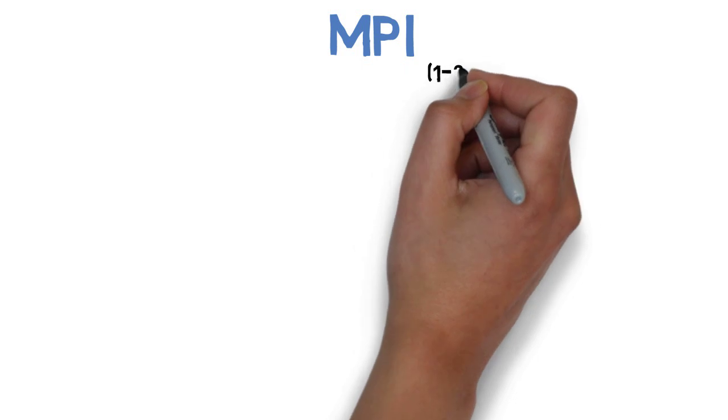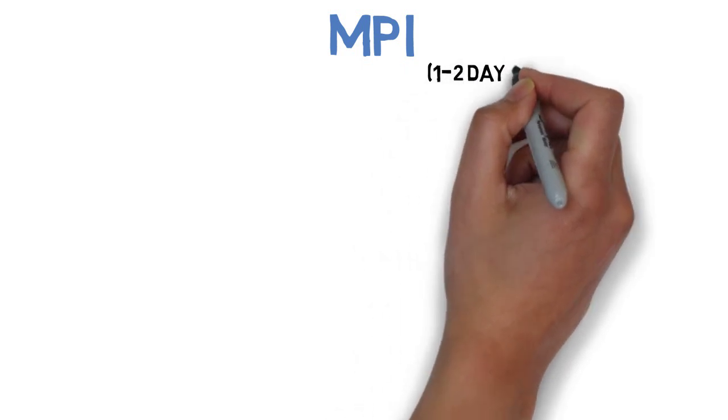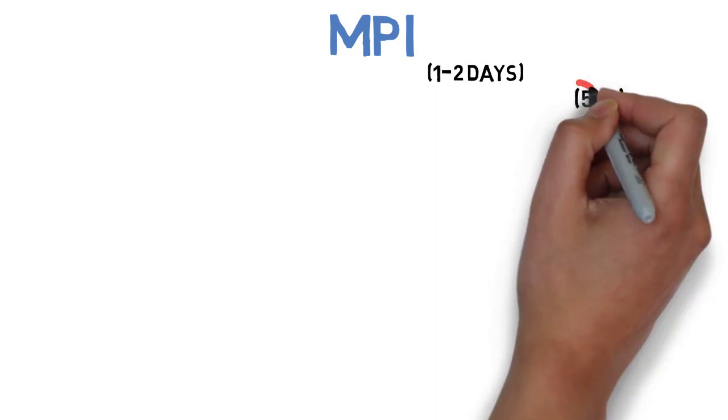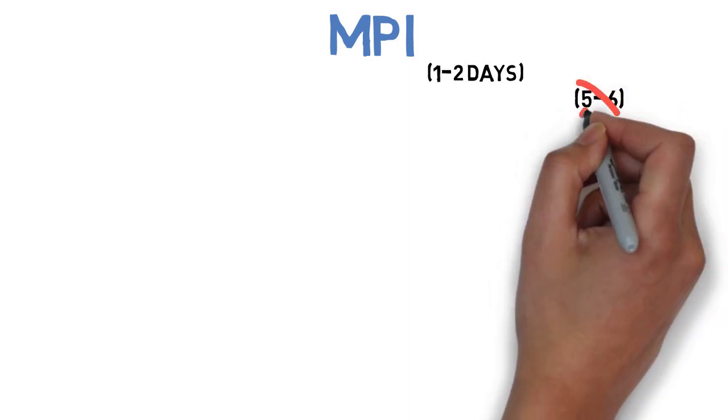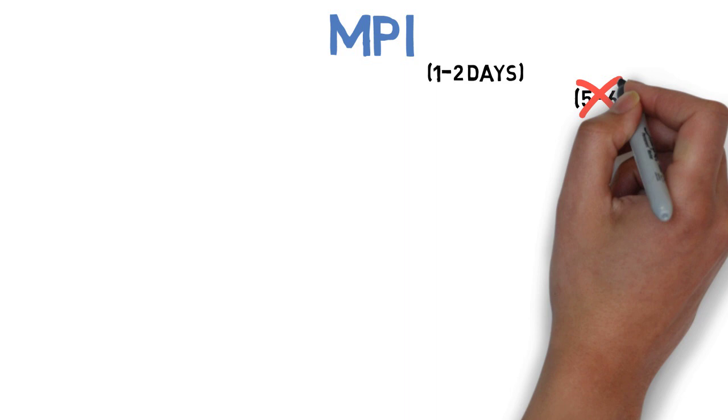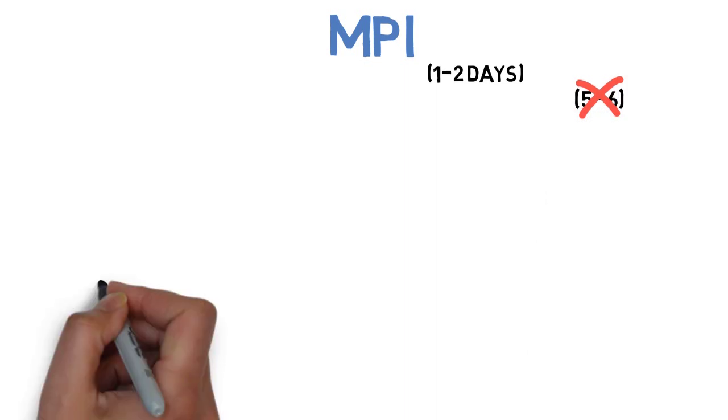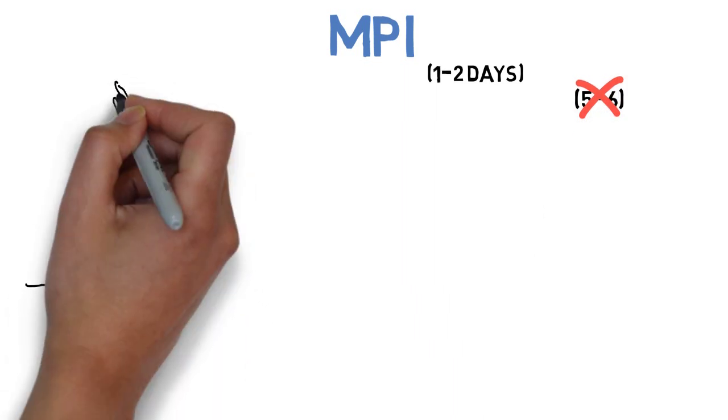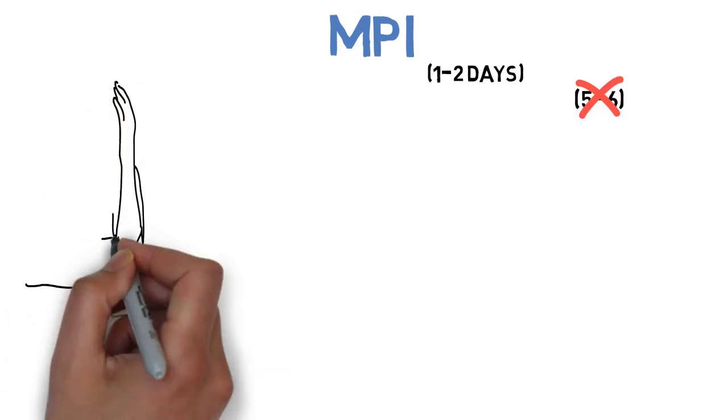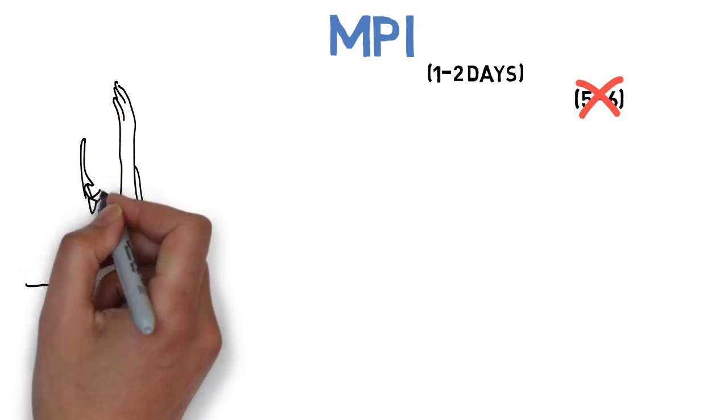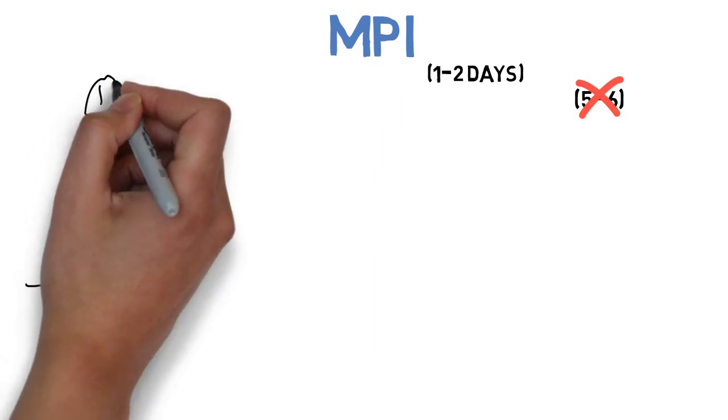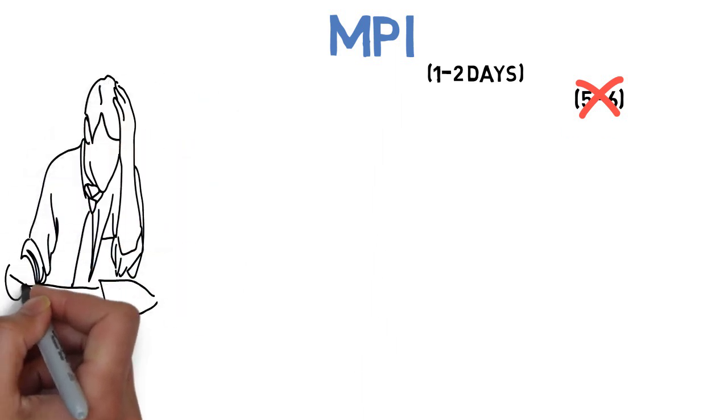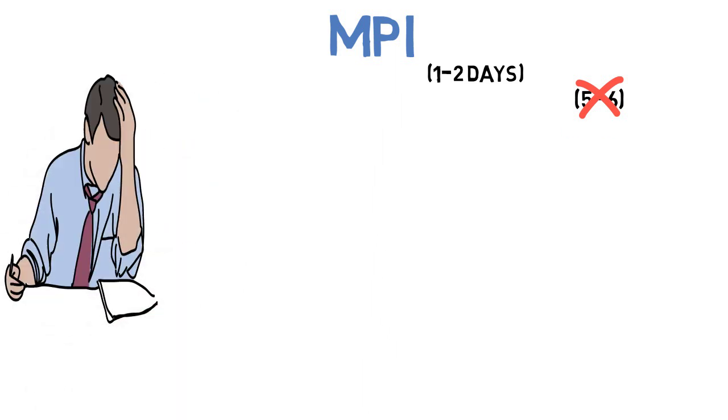As we all know, the exam pattern has changed now and we don't have 5-6 days leave. So now the question is, how will we study? Because we all know this happens at the end moment, right? But if you follow this technique that I am going to tell you in this video, I am sure that you will easily pass in this subject.